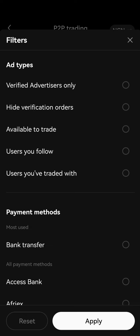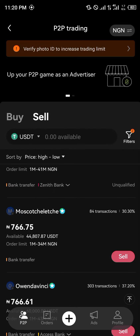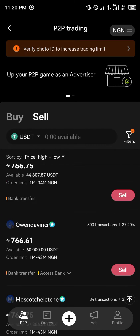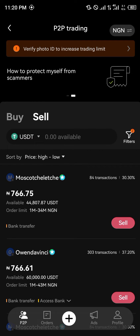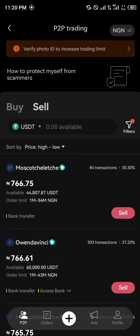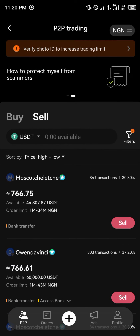You can make use of the filter — click on Available to Trade, Verified Advertisers Only, and click on Apply. Now we're going to get a list of people who are willing to trade at this point in time.